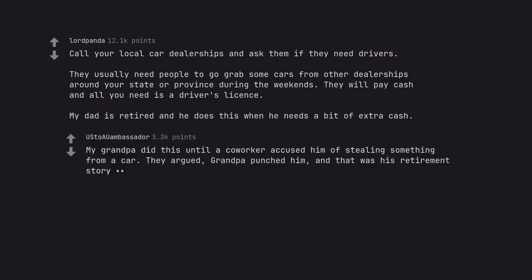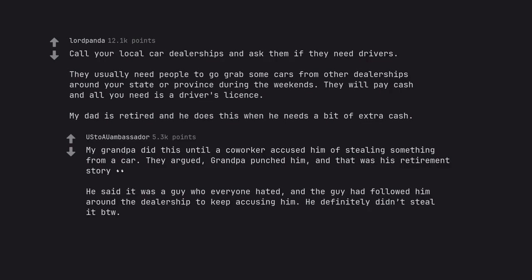My grandpa did this until a co-worker accused him of stealing something from a car. They argued, grandpa punched him, and that was his retirement story. He said it was a guy who everyone hated, and the guy had followed him around the dealership to keep accusing him. He definitely didn't steal, by the way.